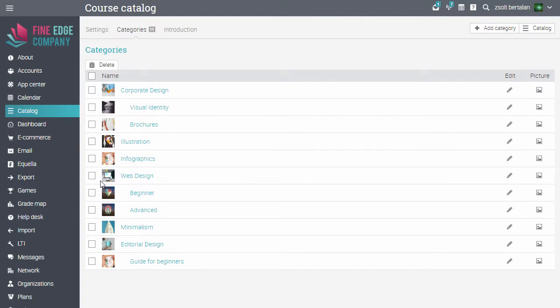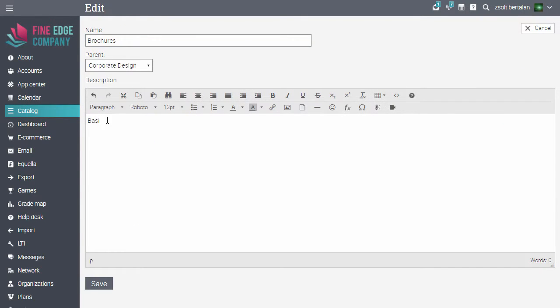To add a description, click its Edit icon. Enter the description and click Save.